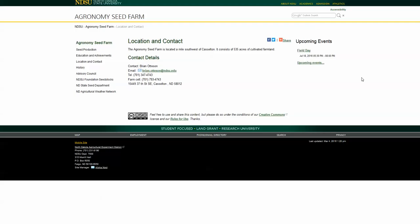Currently the physical address is on the contact us page along with a short description saying it's located a mile southwest of Castleton. But we can actually make a map that's more visual for the person and also interactive, so that they can get precise driving directions to the seed farm.